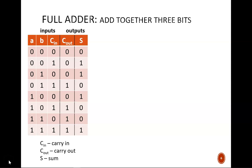In the previous video, we discussed longhand addition in binary and designed the half-adder circuit for adding two bits together. Here, we'll continue that discussion with the full adder, which allows addition of three bits.